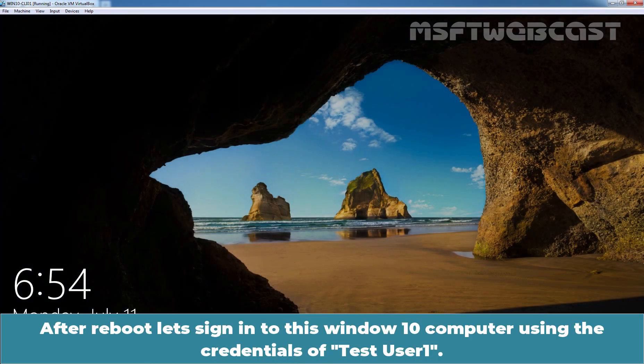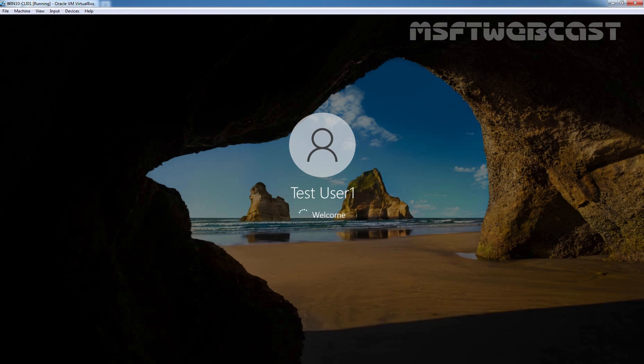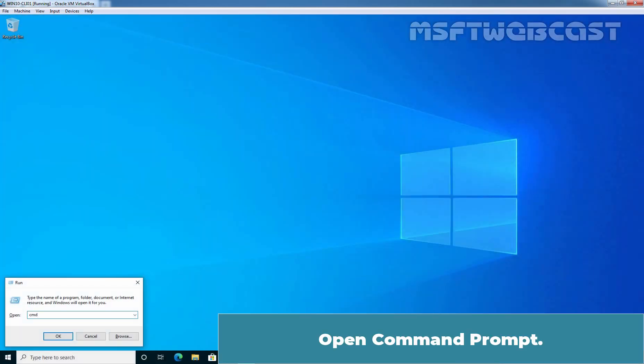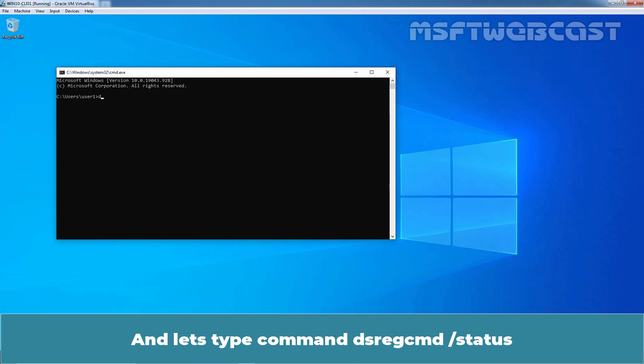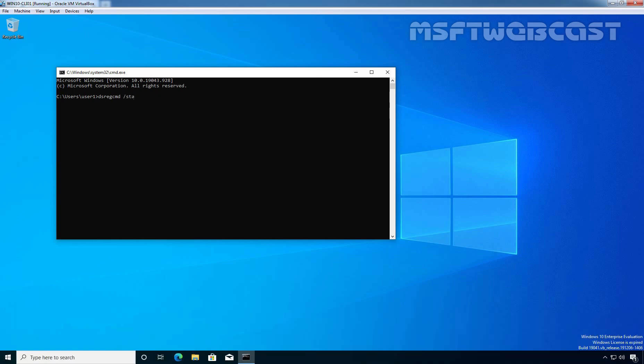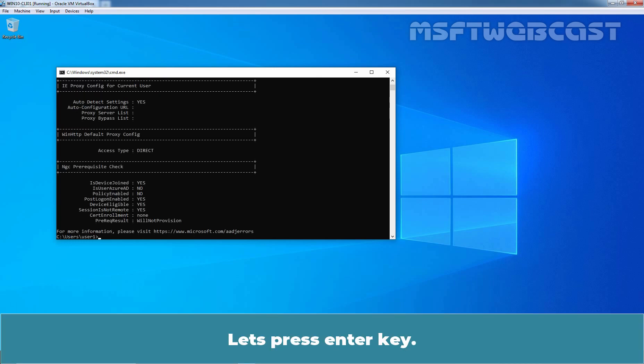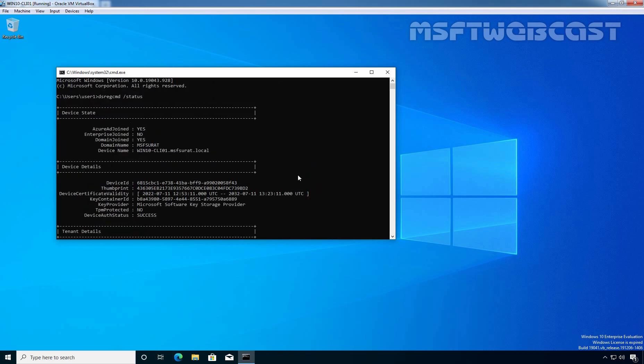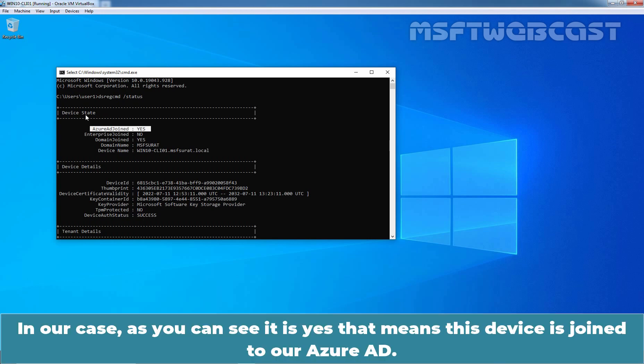After reboot, let's sign in to this Windows 10 computer using the credential of dh201. And let's type command dsregcmd slash status. Let's press enter key. If you see Azure AD join yes under device state that means the device is hybrid Azure AD join. In our case, as you can see it is yes that means this device is joined to our Azure Active Directory.